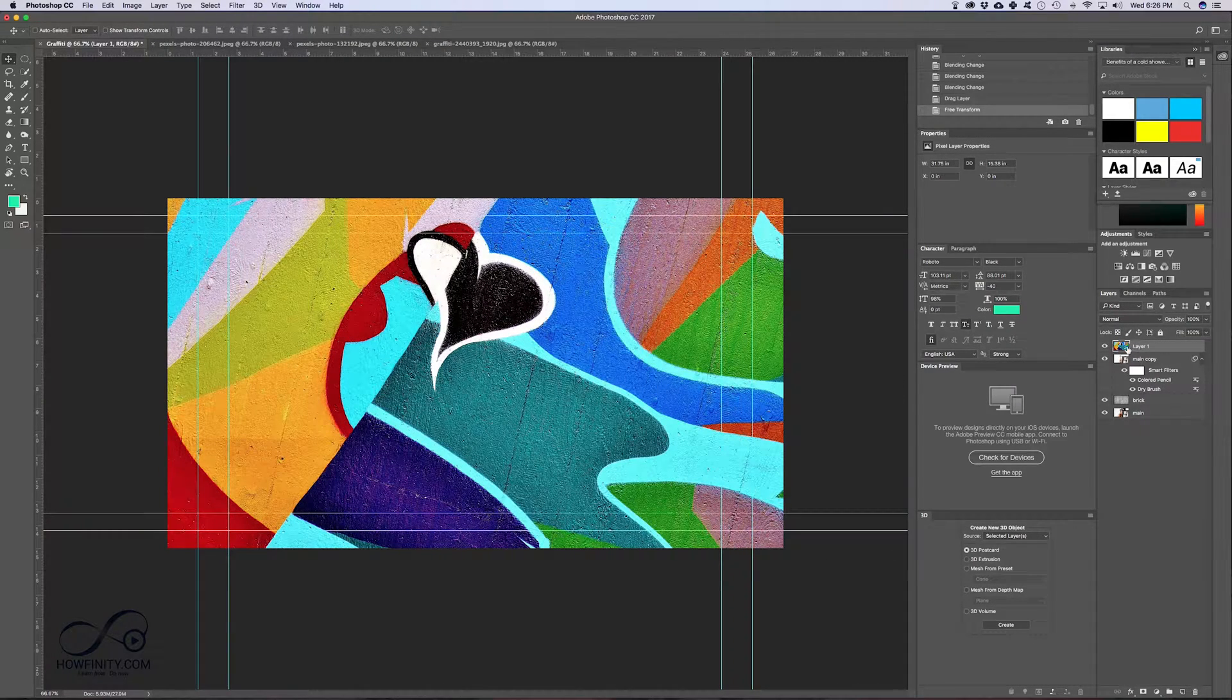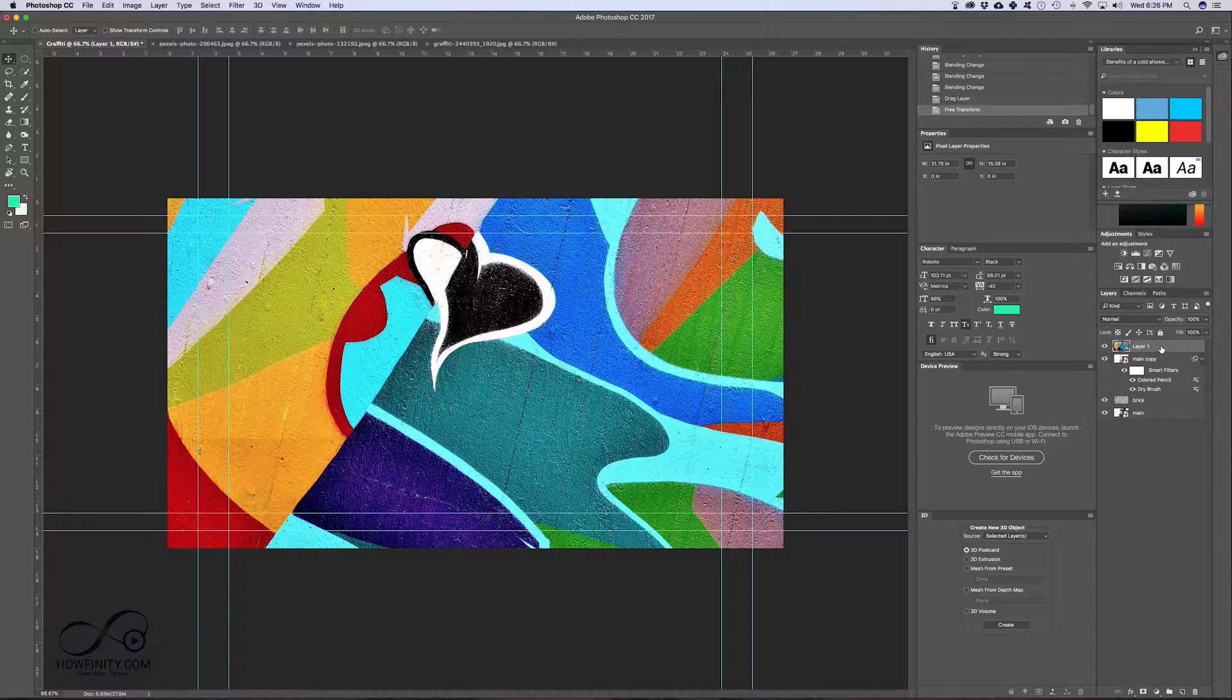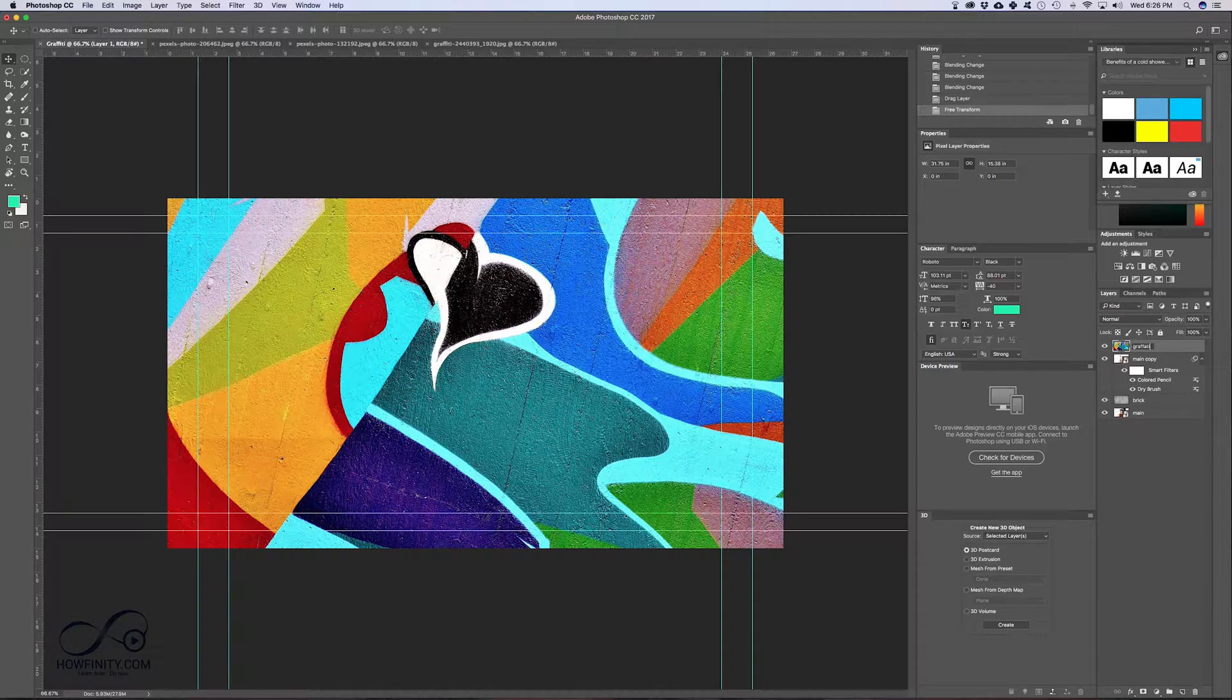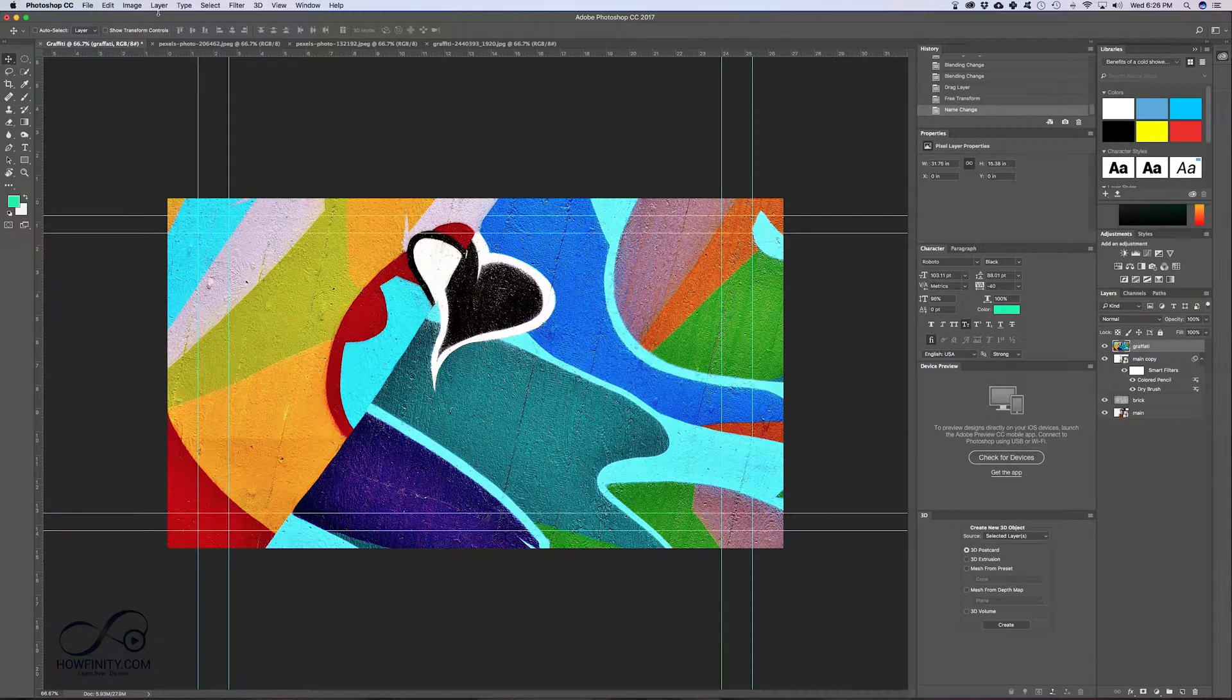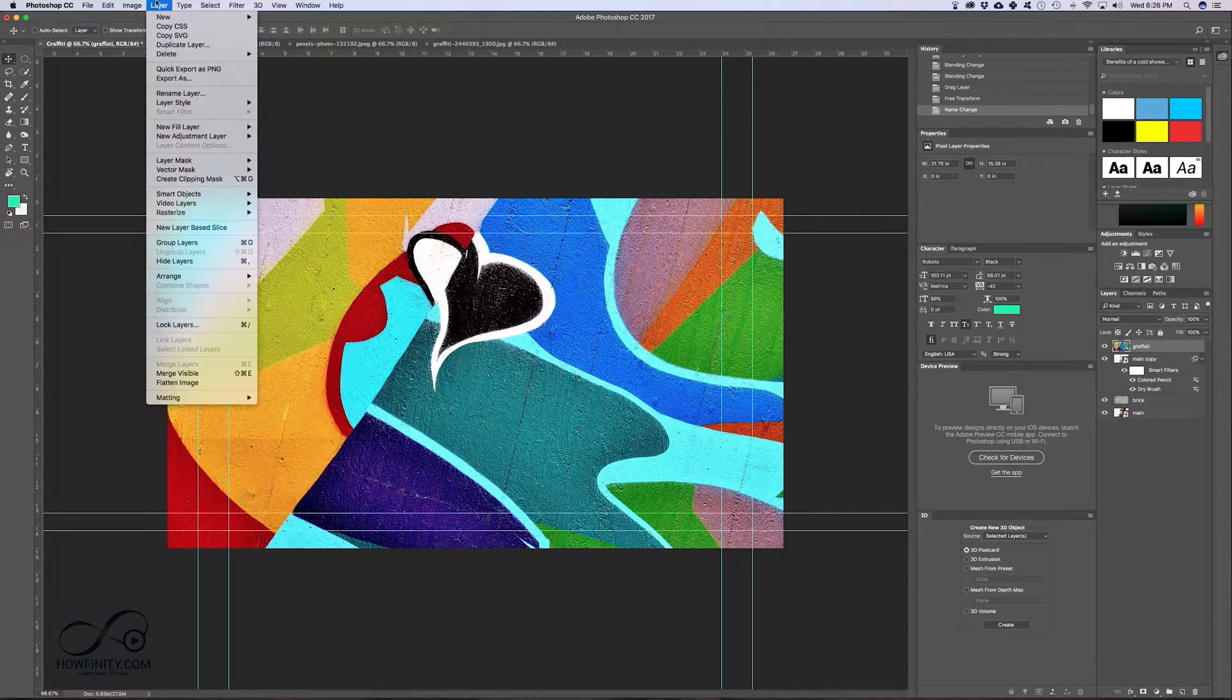Now this time instead of changing the blend mode, I want to create a clipping mask. So with this top layer selected, let me just change the name of this so I know what I'm looking at. With this top layer selected, go to layer, create clipping mask.